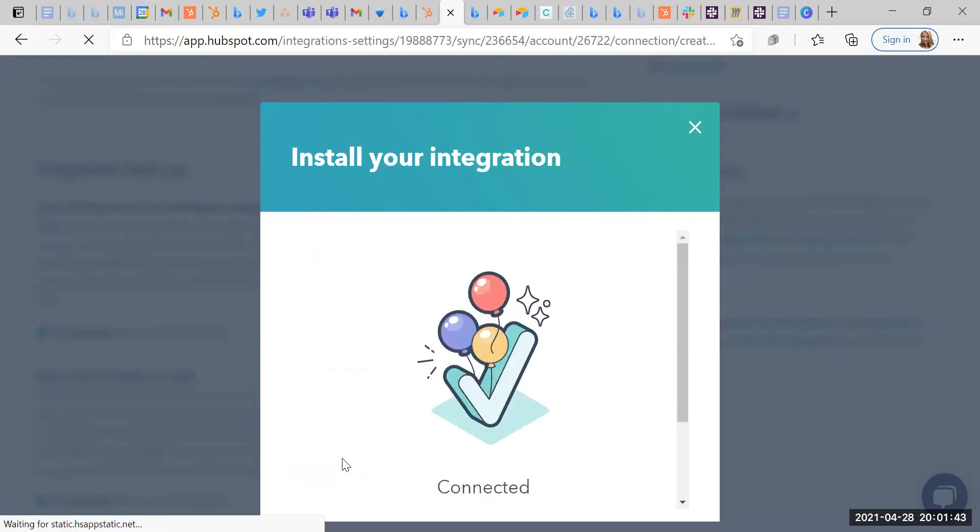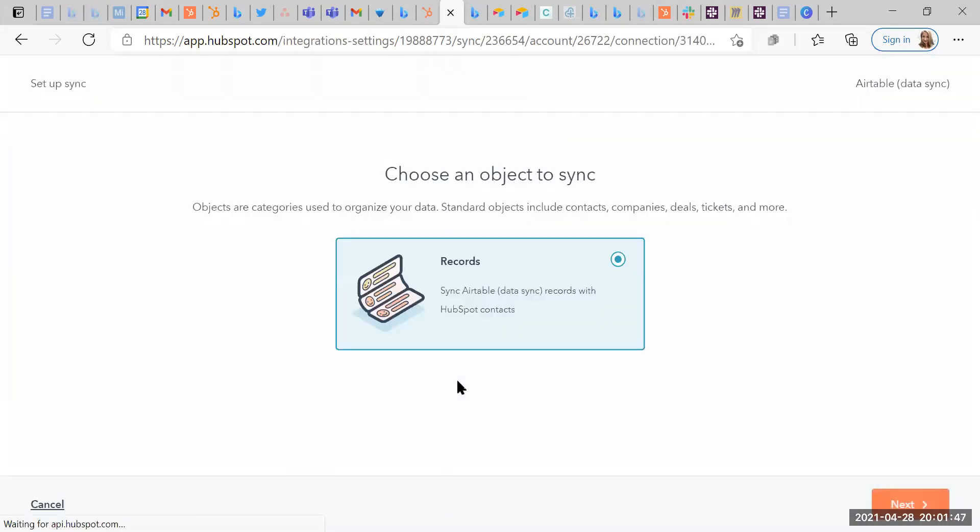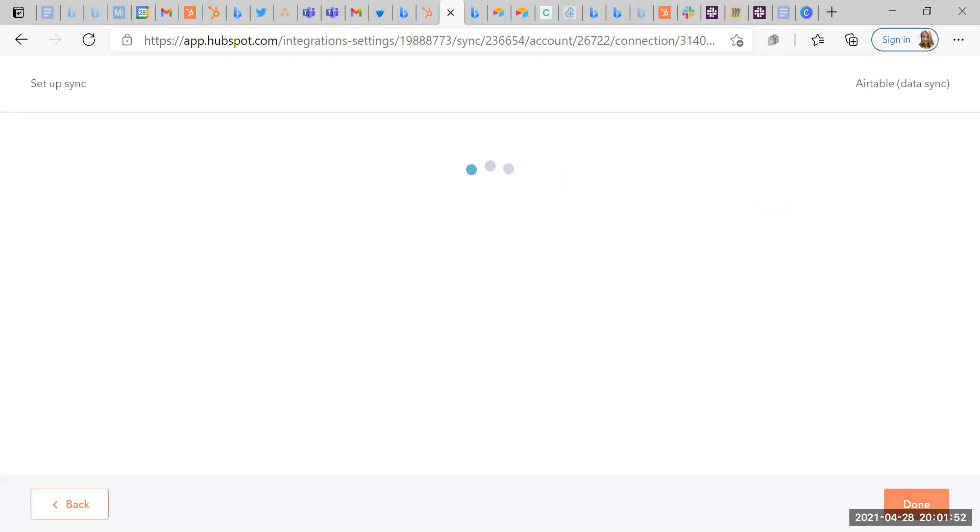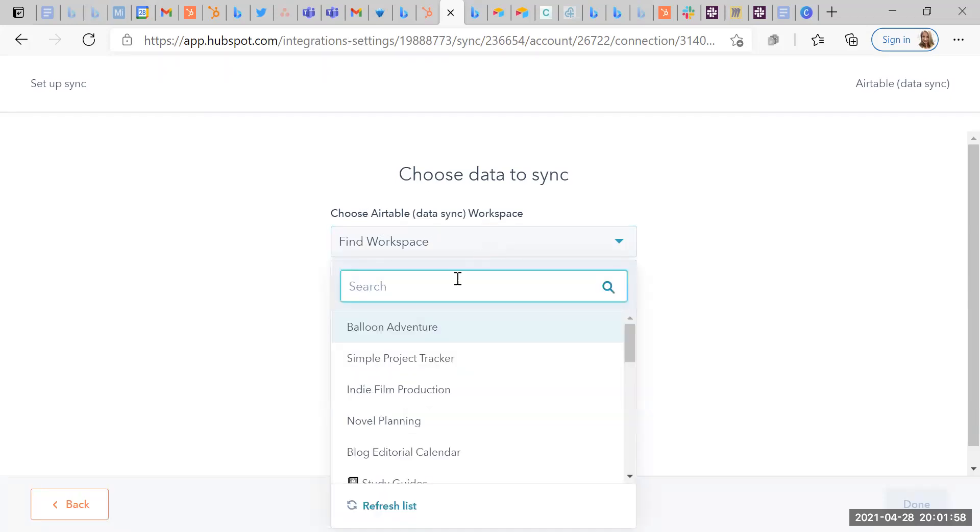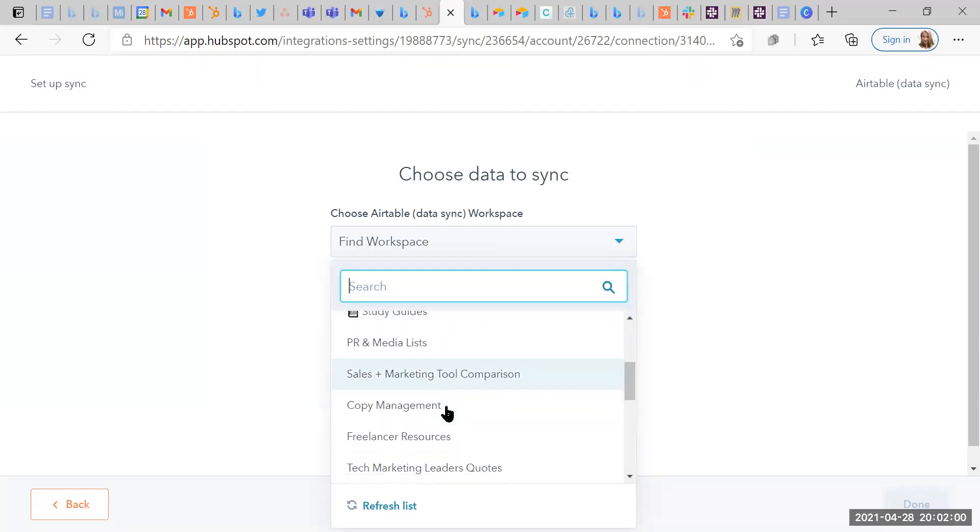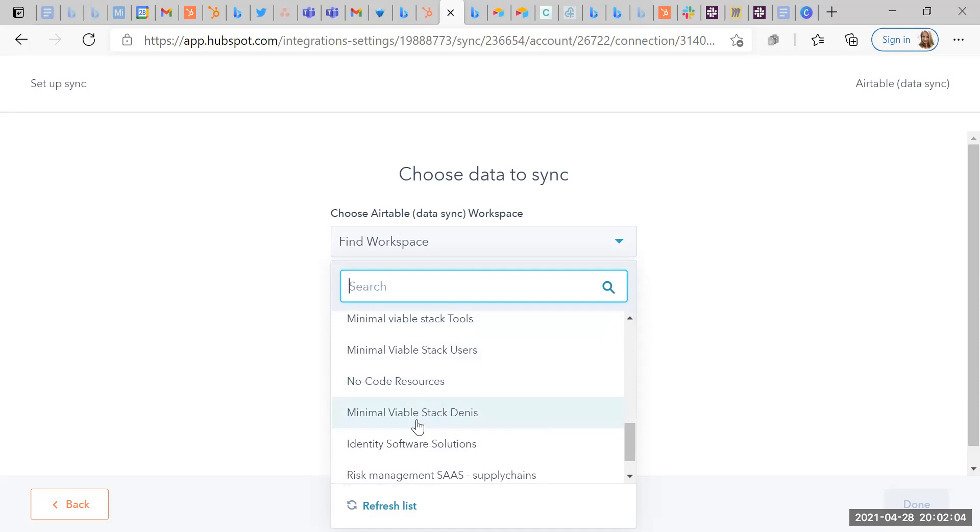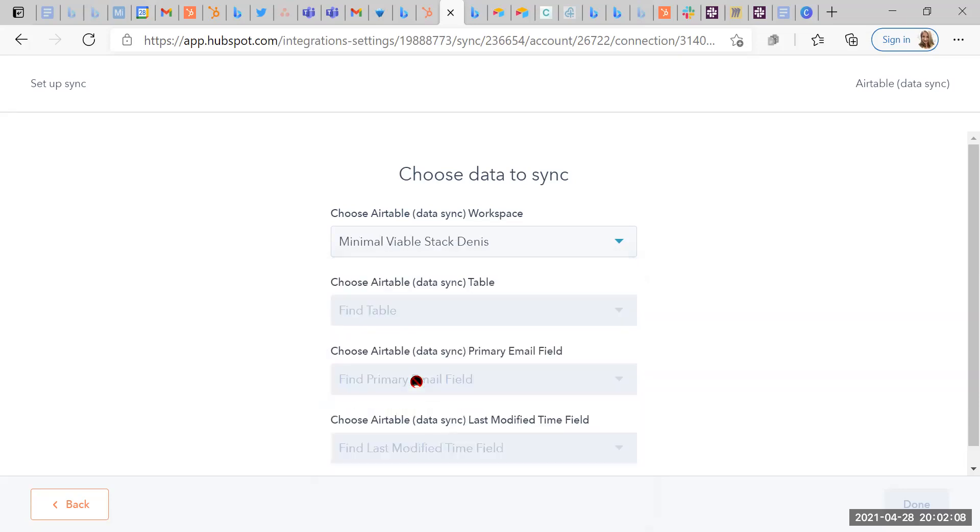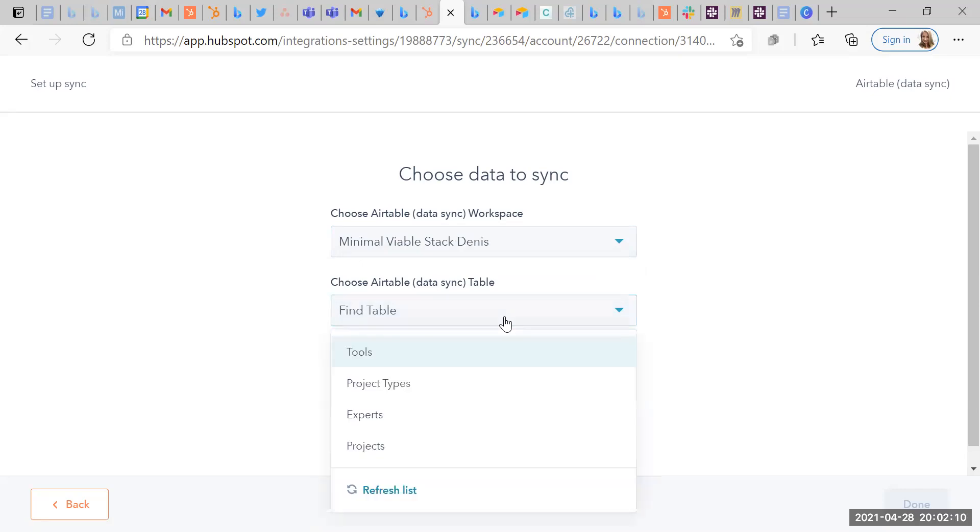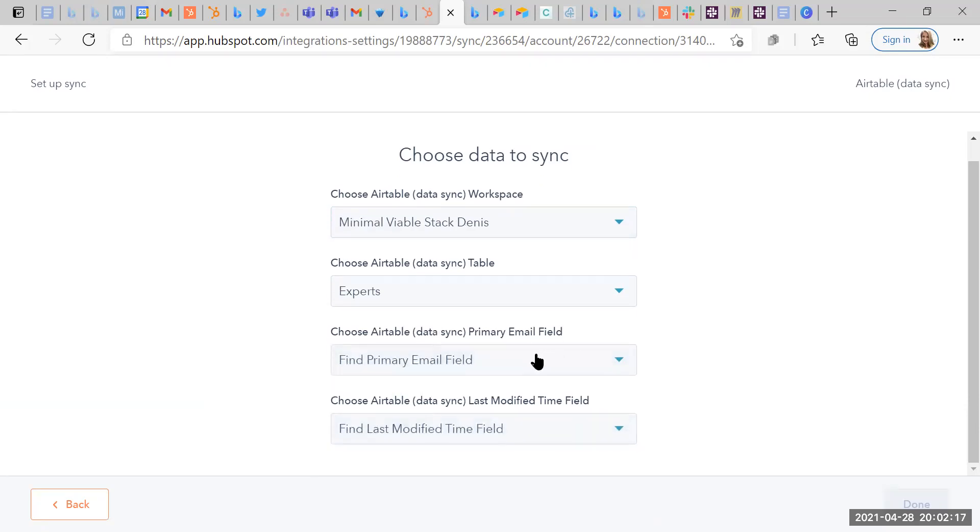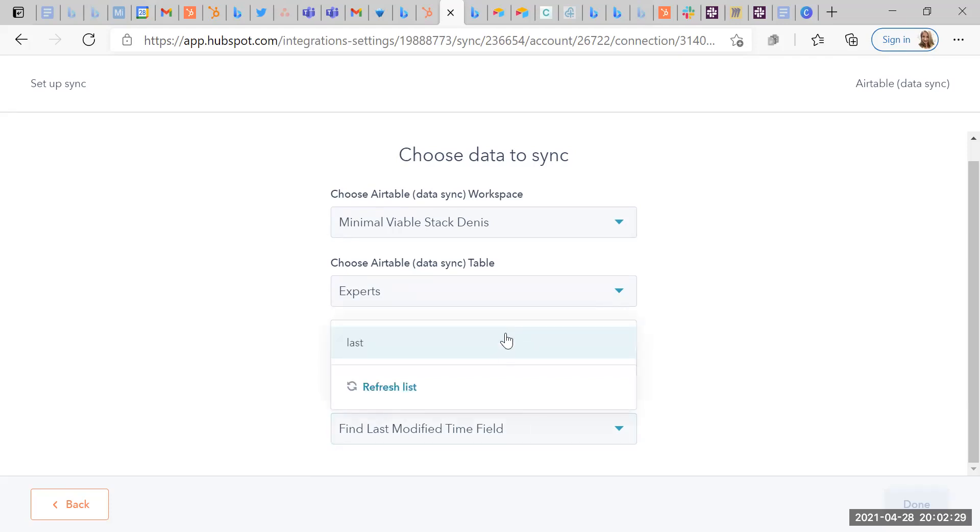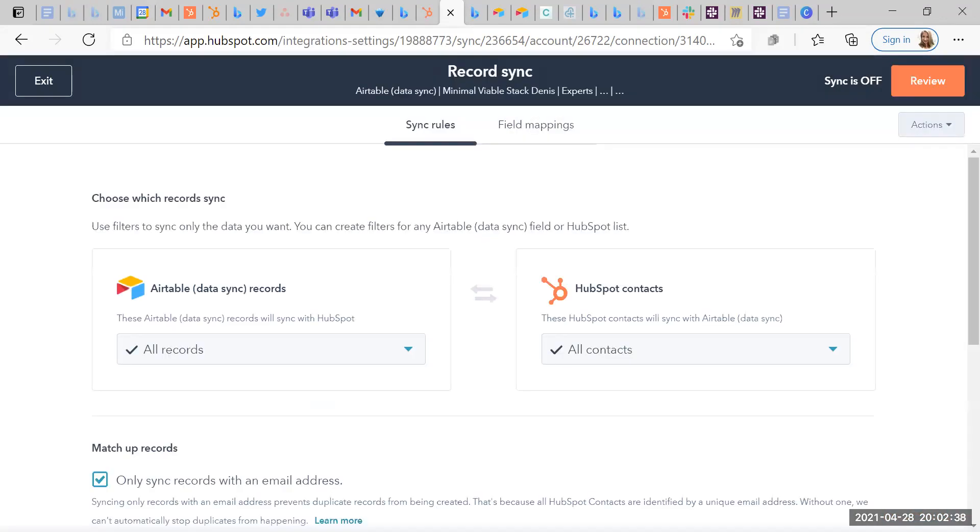So setup sync. Connected Airtable sync. Wonderful. Wow. Okay. So objects to sync. Let's see what happens here. Next step. So first of all, choose an Airtable data sync workspace. I'm going to go for a minimal viable stack project. So let's find, let's have a look at the experts first of all. Prime email field. So email, we've got that already. That was one of my stipulations. We need an email field. Choose the Airtable data sync last modified time field. I'm hoping that will be it. Fingers crossed. Done.